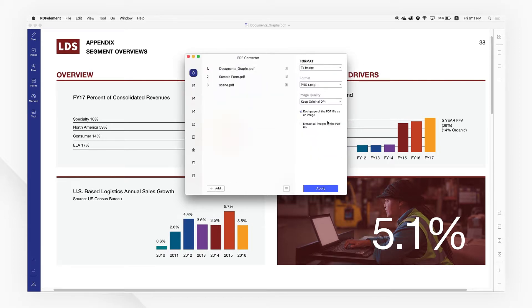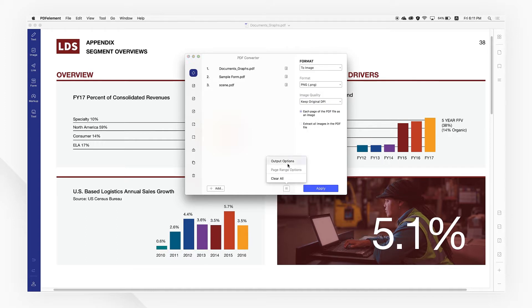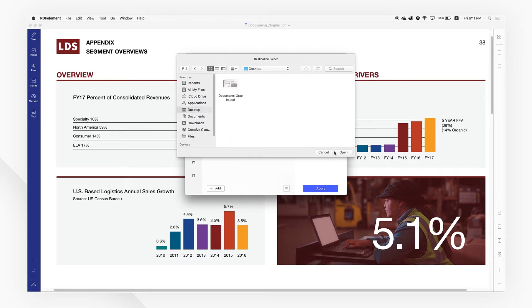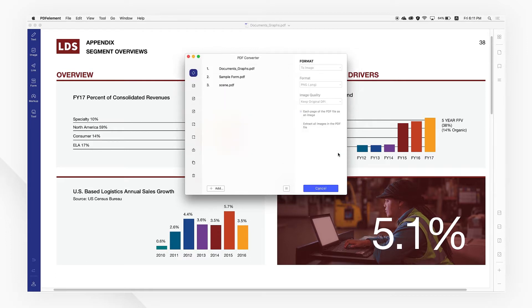You can change the format and the range of pages to be converted as well. Then choose a location to save your converted file to and a pop-up window will be opened automatically once the saving process is complete.